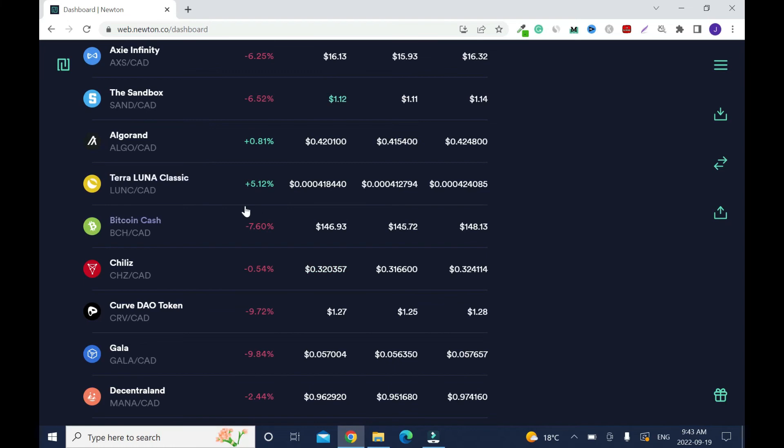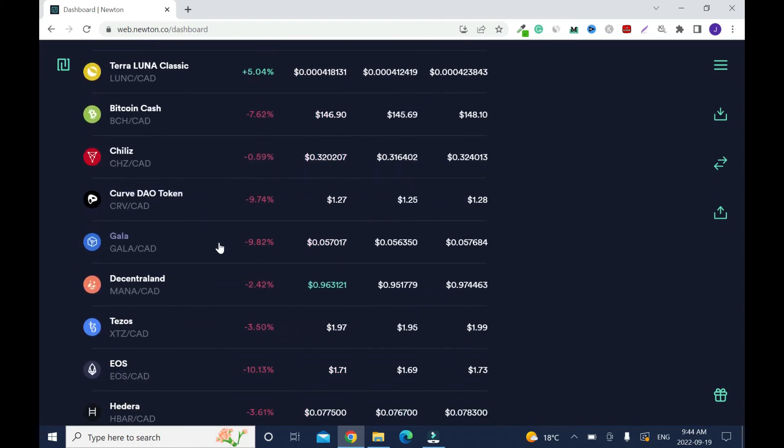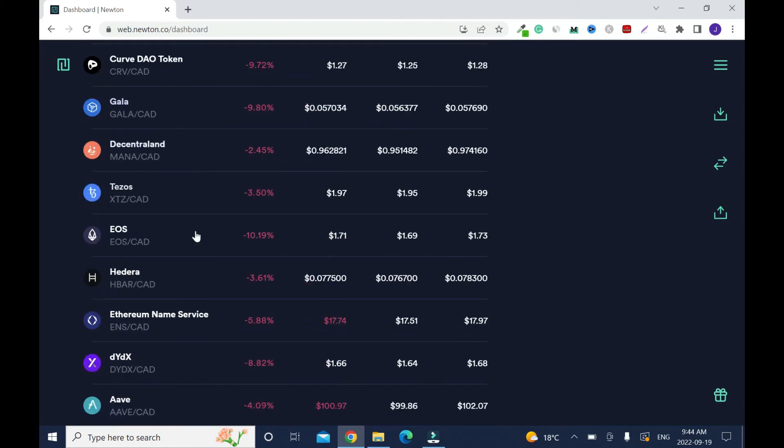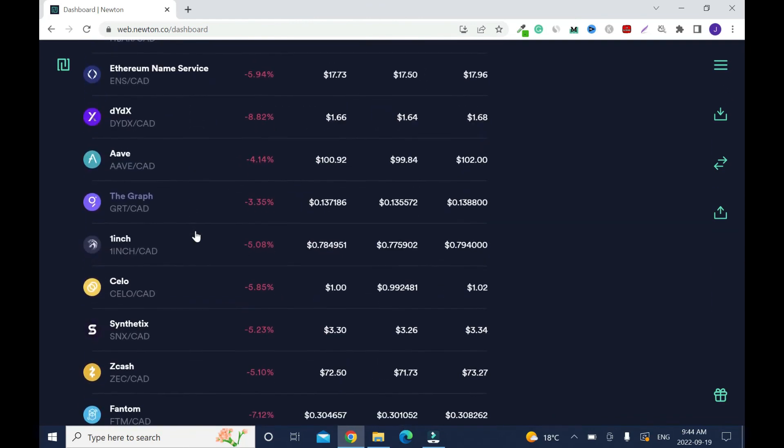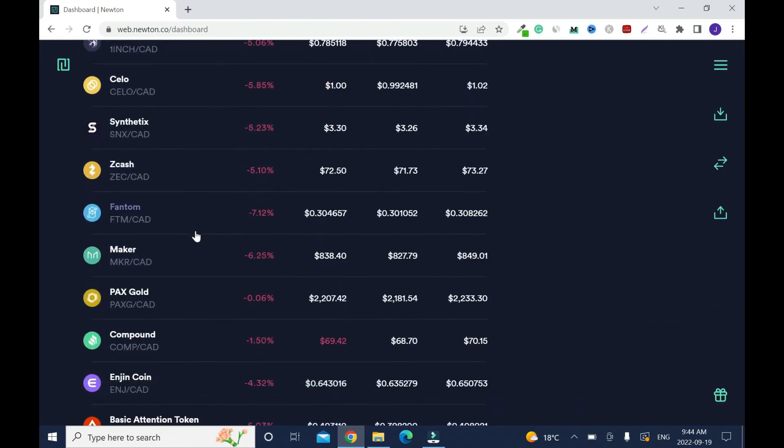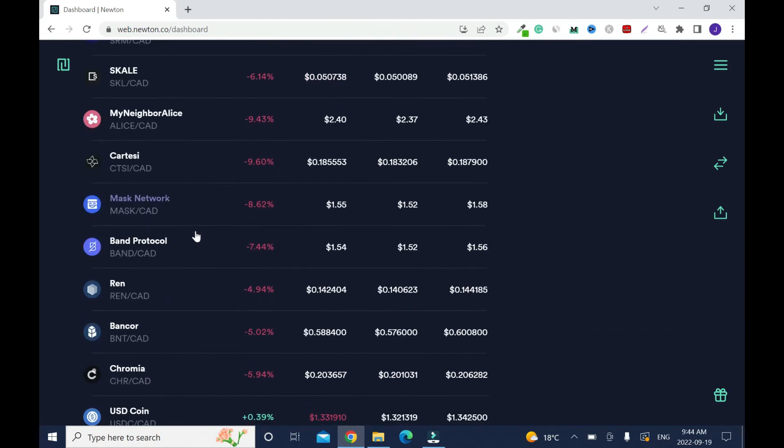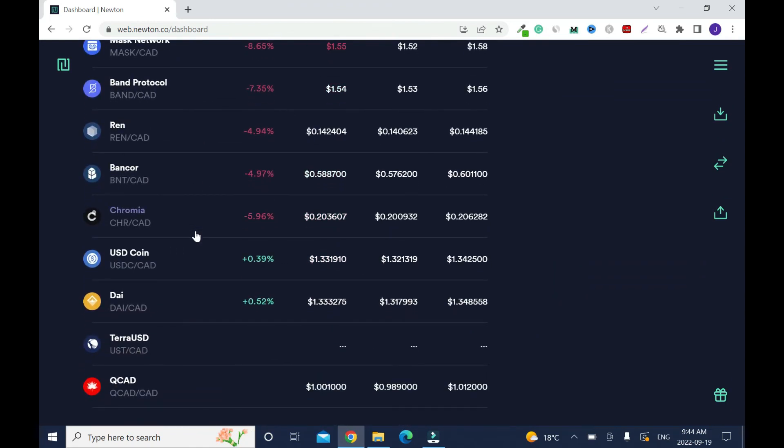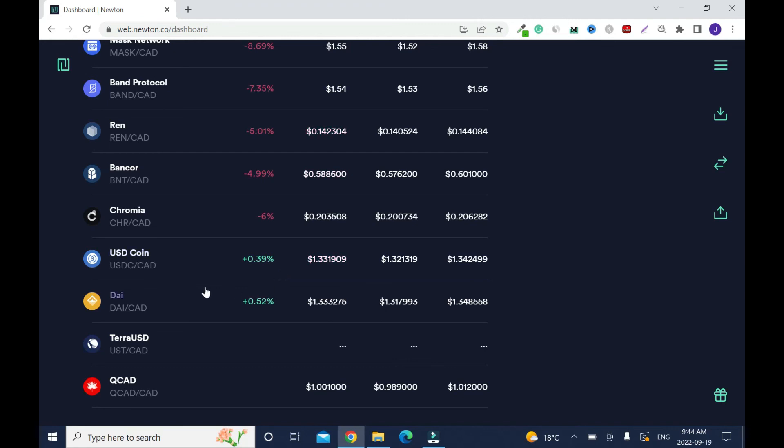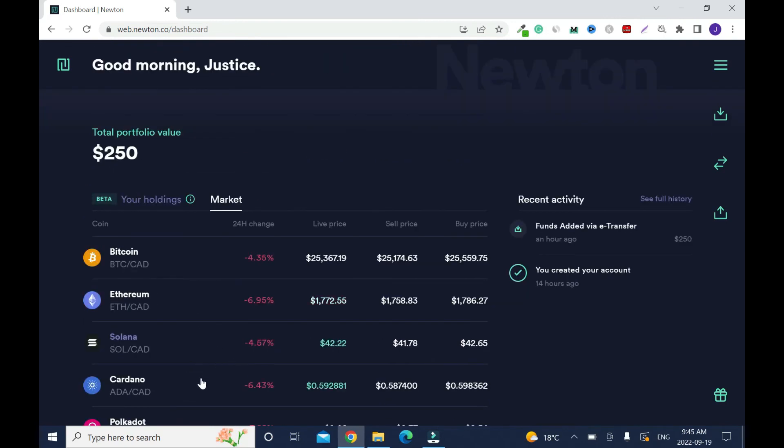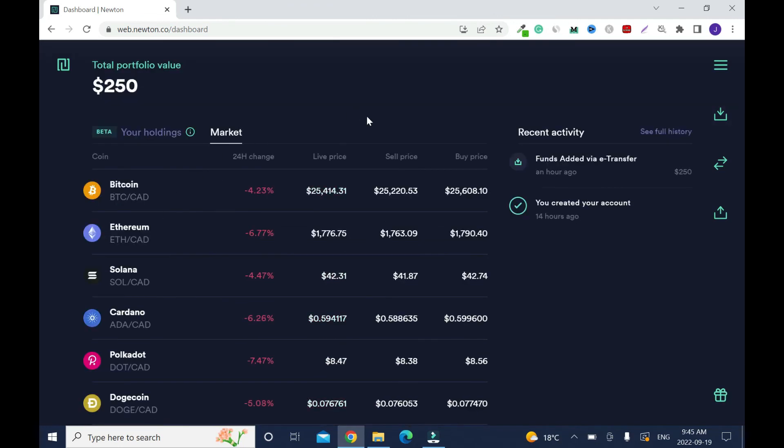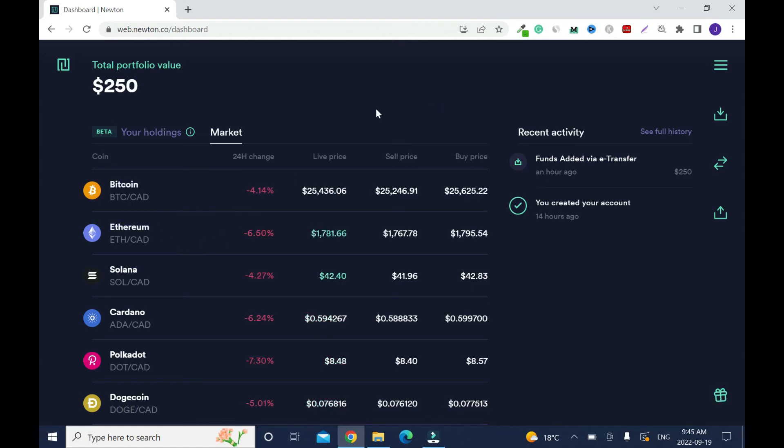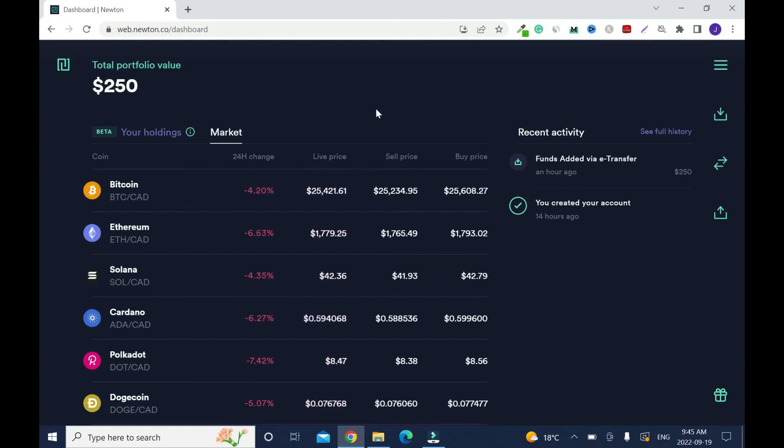Luna is doing good at 5%. Bitcoin Cash not doing good, Gala not doing good. The market is not good overall. USD Coin is at 0.39% and DAI at 0.52%. This is the market right now, but I'm not really interested in trading any of these chains except Bitcoin and Ethereum. Right now these two are not doing good, so I'm going to wait and keep checking.